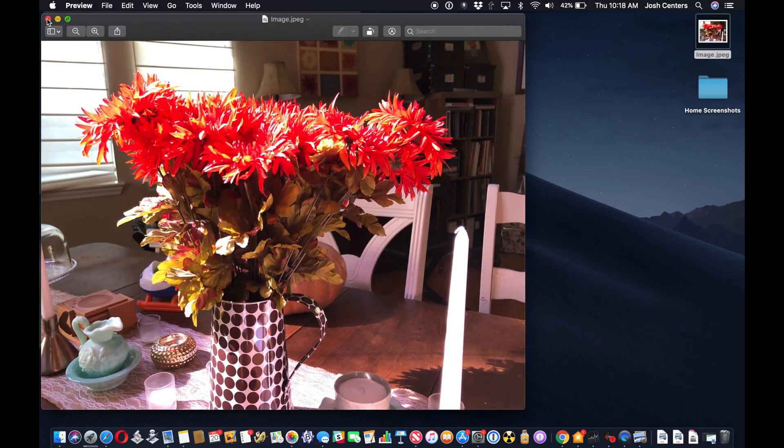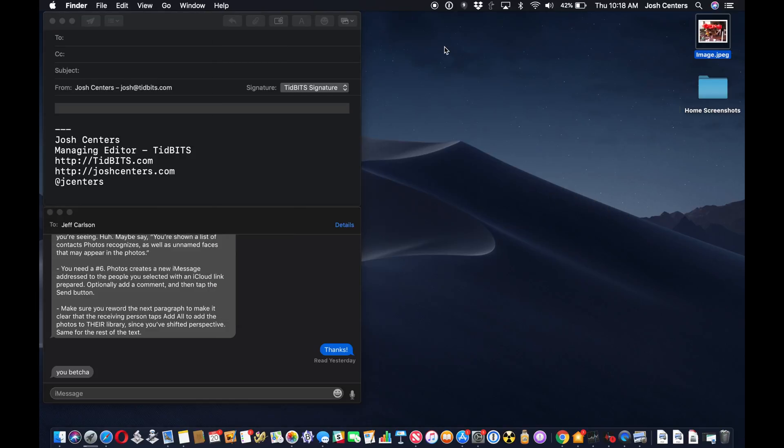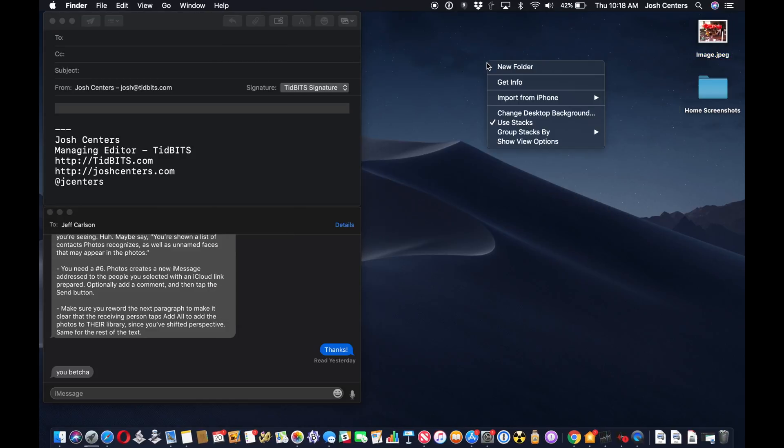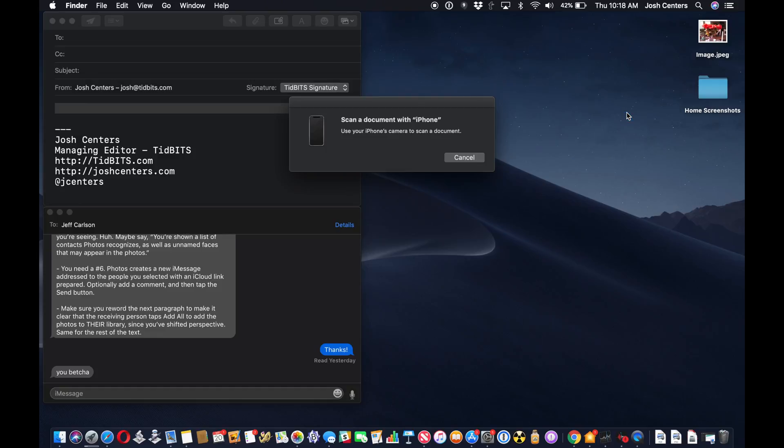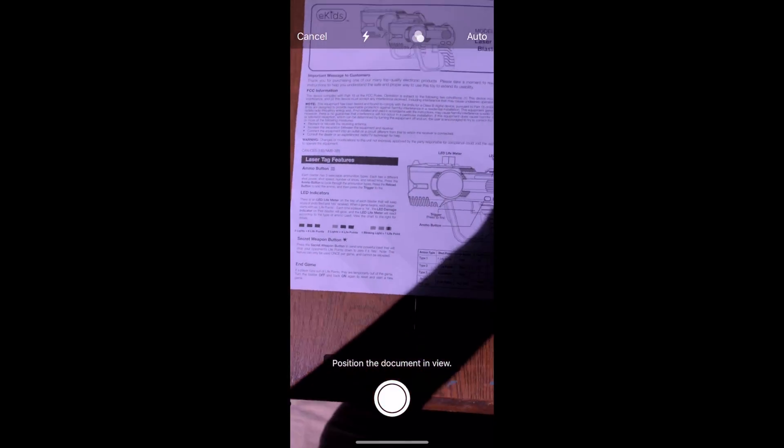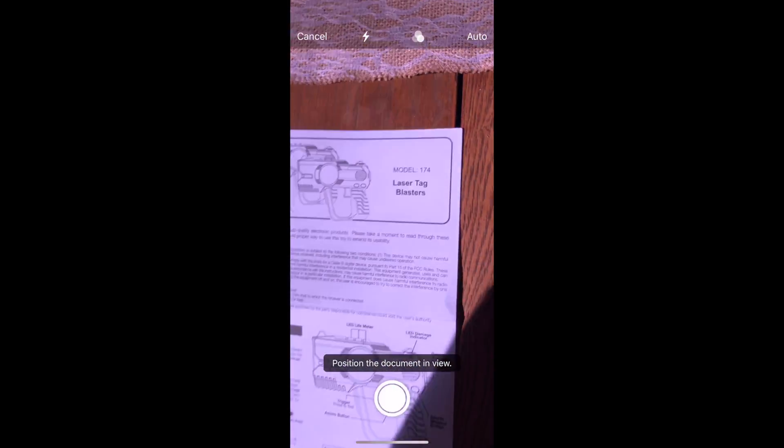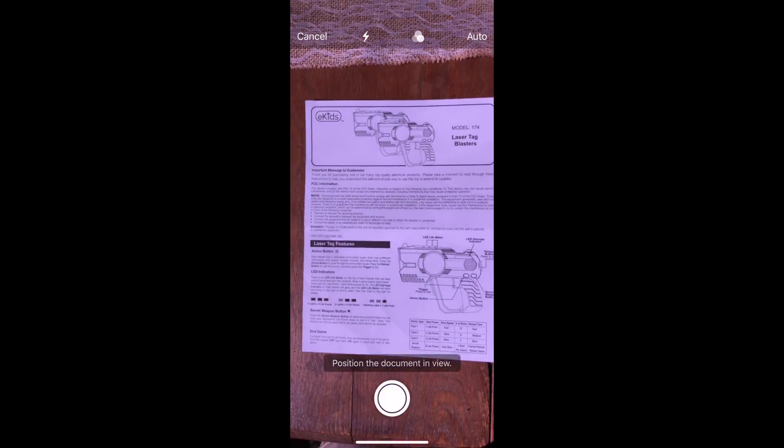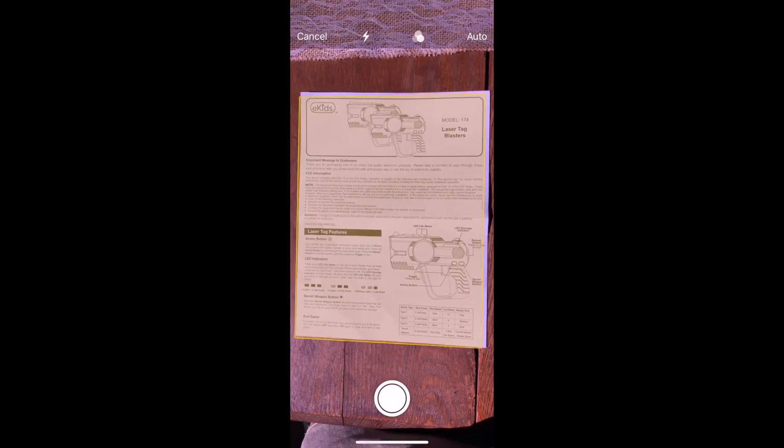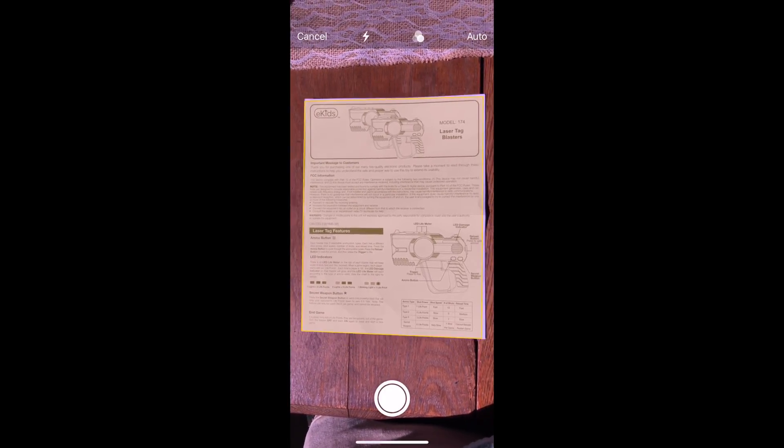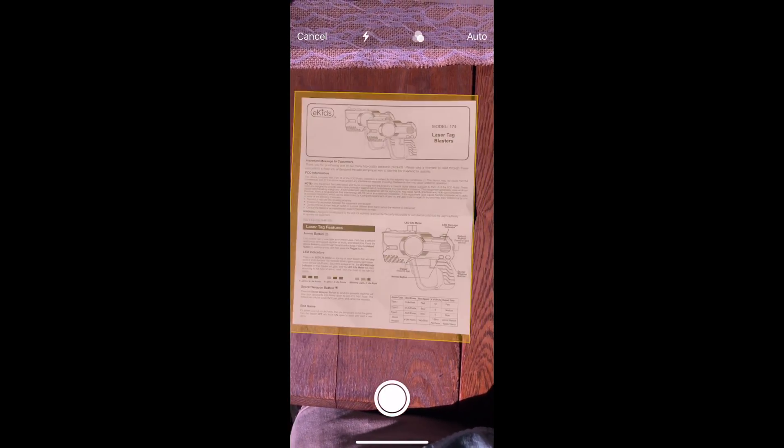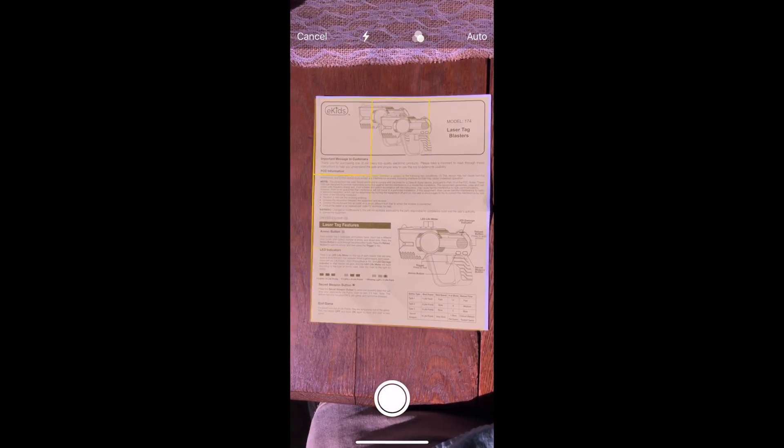There you go. Now you can also control click, scan documents. The scanner will open up on your device, and you just place it, it's just like in notes. You put your document there in the viewfinder,